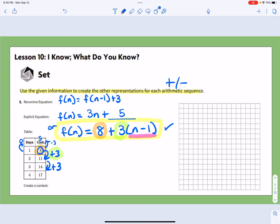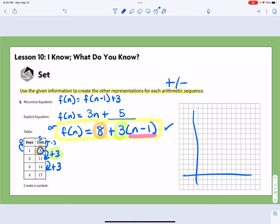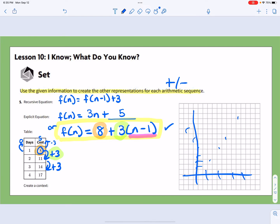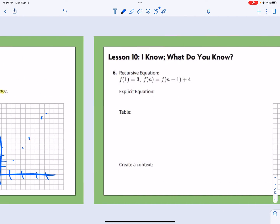Then you can graph it. Draw your axes, label n values going across and f(n) values going up, and plot a graph that trends upward. You should be able to graph it on your own by now.